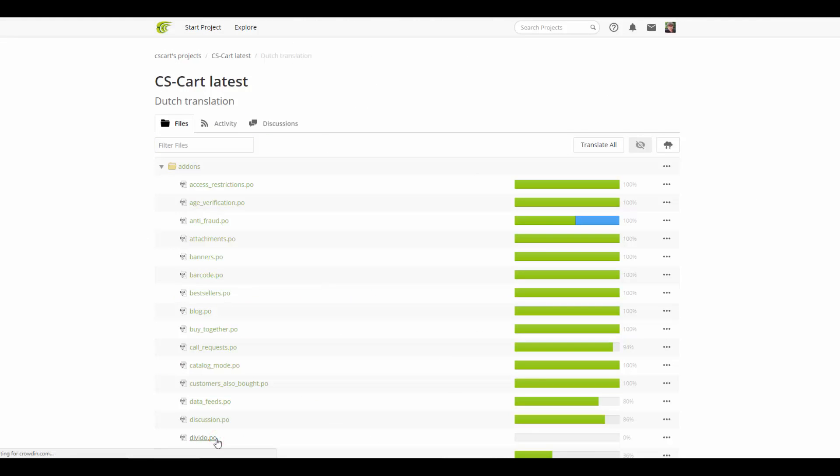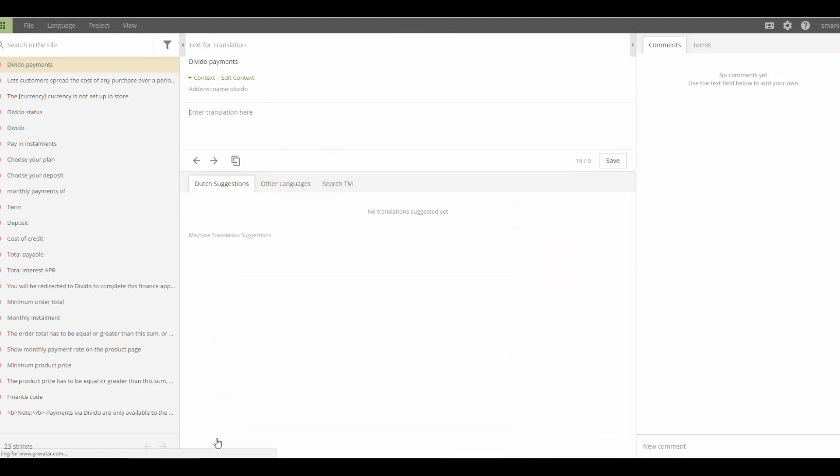And select the translation you want to contribute to from the list called Needs Translation. After approval, translations are automatically added to archives, which can be later uploaded to CSCard.